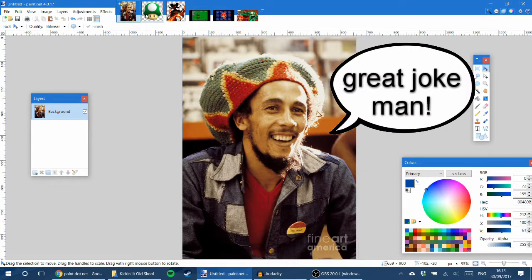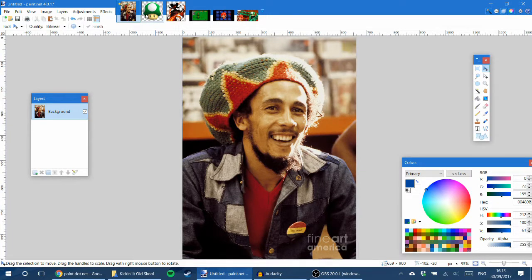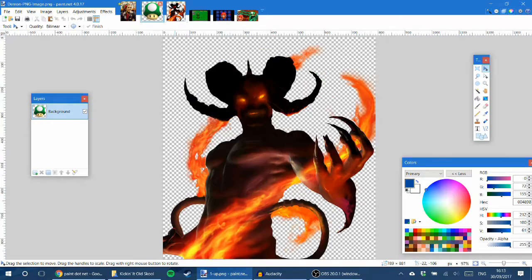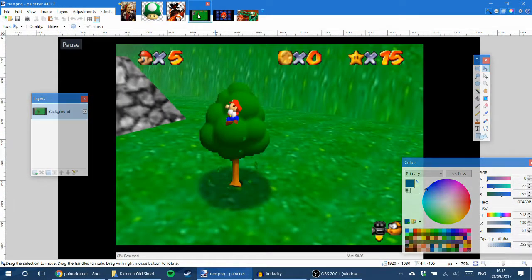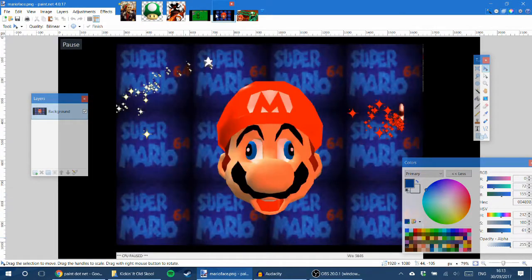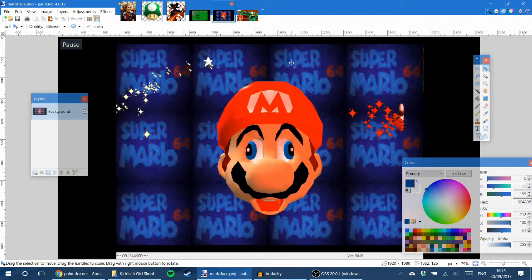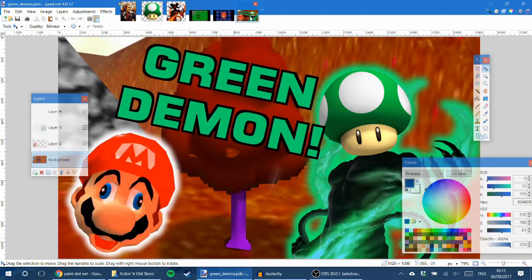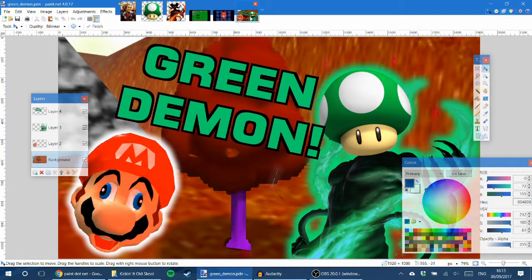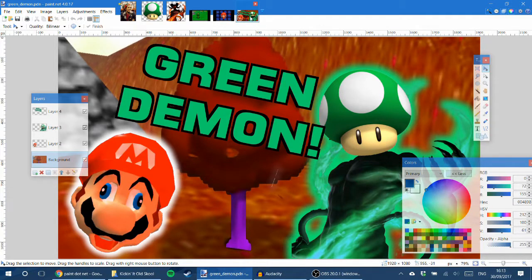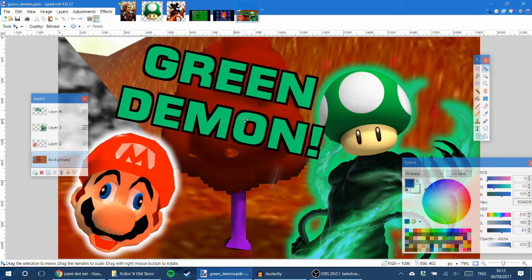So I've got a bunch of assets here. I've got a 1-up, I've got a demon, I've got a clip from Super Mario 64, and I've got another one. I'm going to make a thumbnail using some paint.net tips and tricks. This is what I prepared earlier, so if this looks interesting to you, there's what we're gonna make at the end.